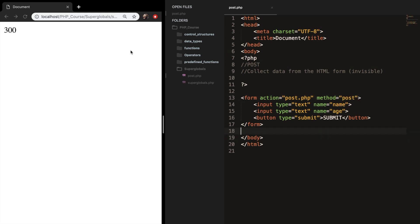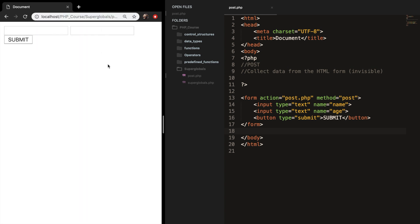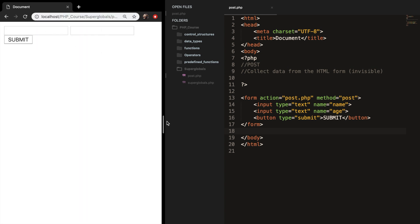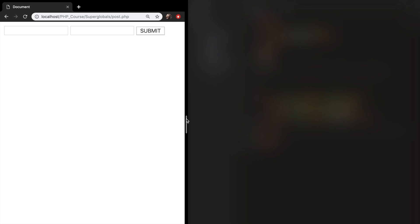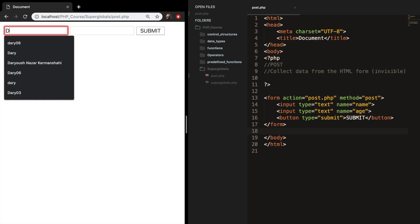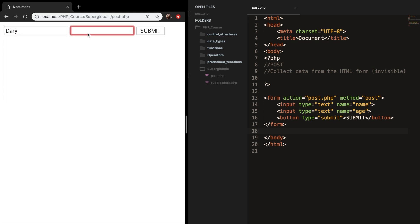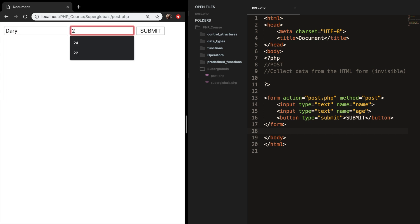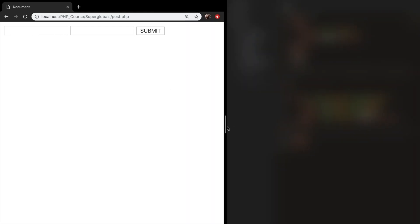So let's save it, change my URL to post.php, and you can see that we have a button and two input fields. So let's input our name and age. My name is Dari, and my age is 24. Let's submit it, and you can see that nothing is happening in the URL.